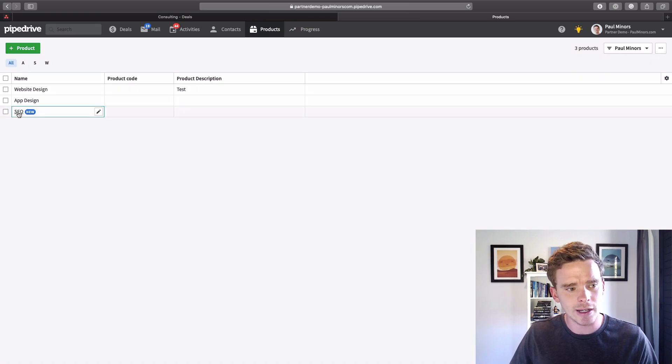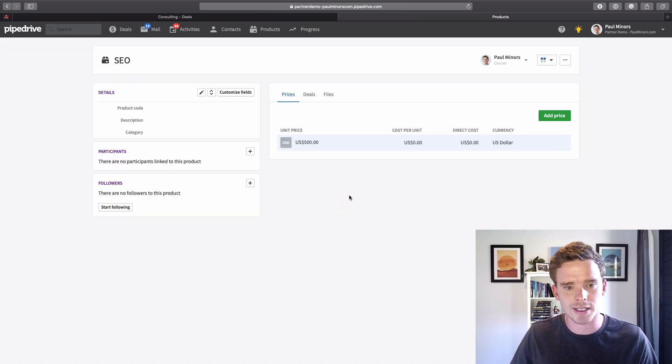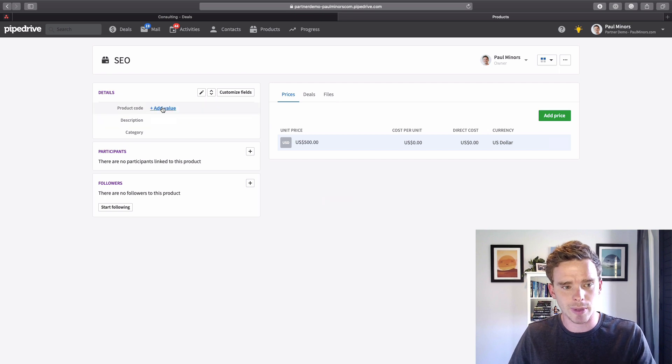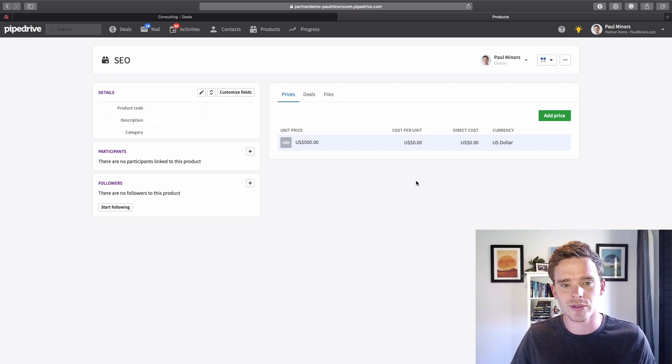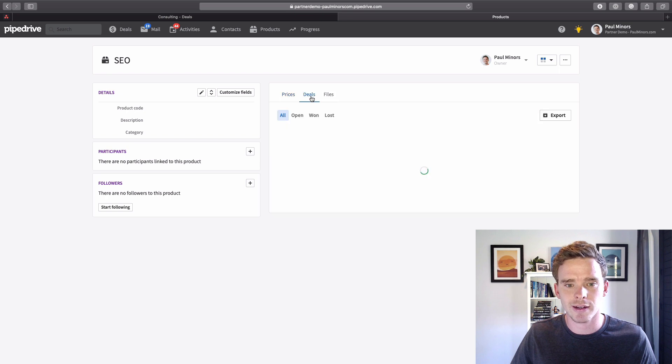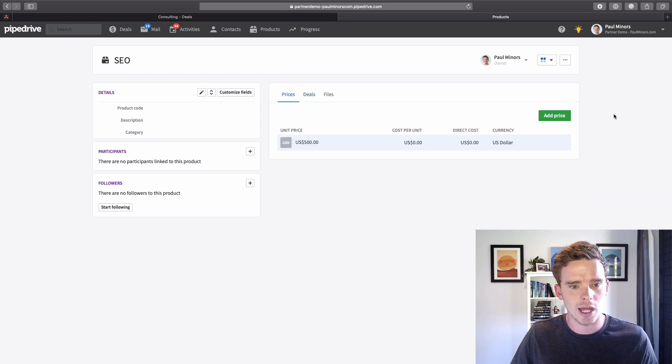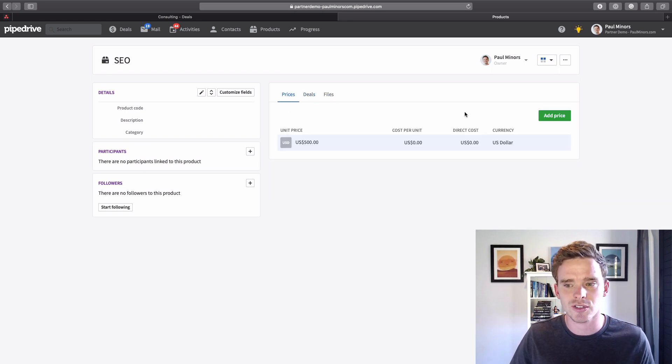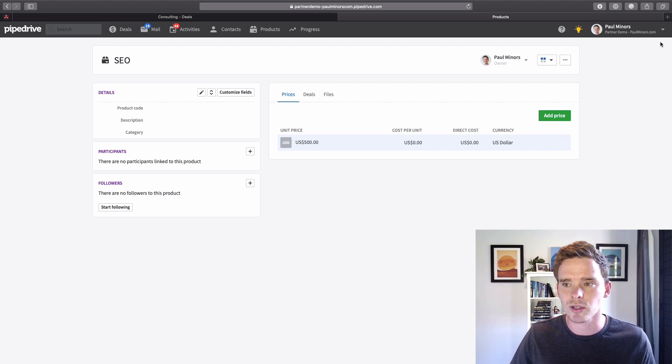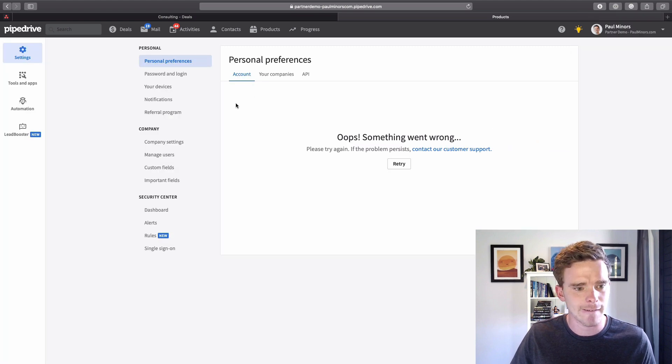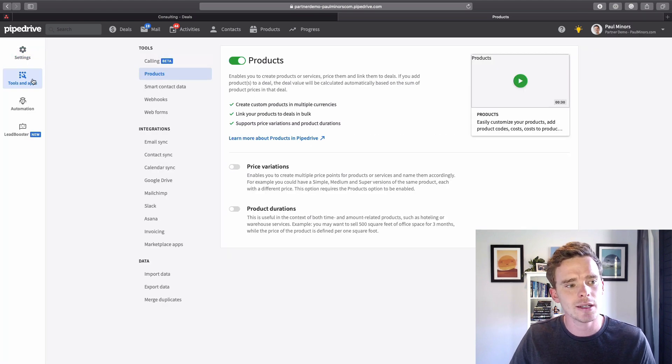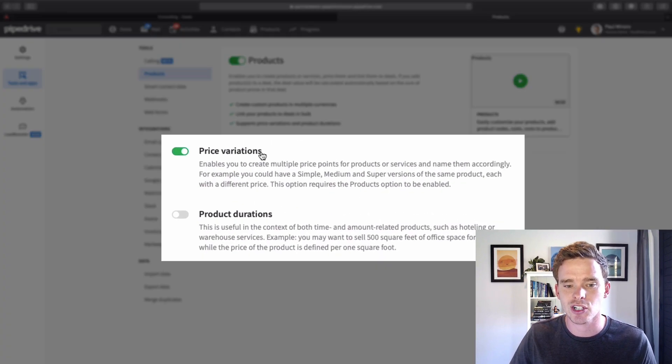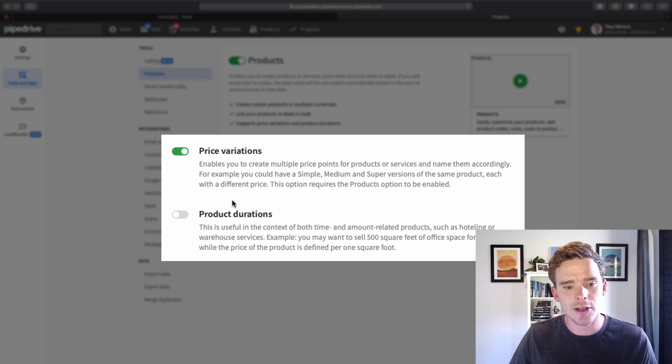If I click on the product itself, this is where I can edit the details about the product. What I want to do is set up some product variations. In this account I don't have product variations enabled yet. So I will go into my settings and under the tools and apps page on the products tab you can enable price variations. I'm going to turn that on as well.